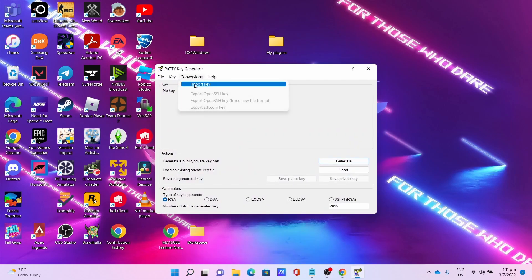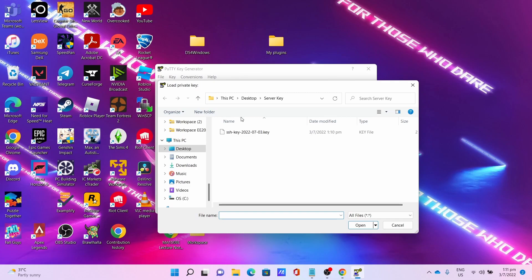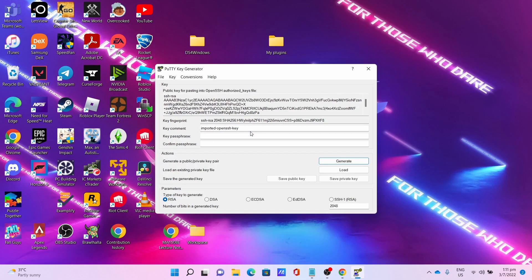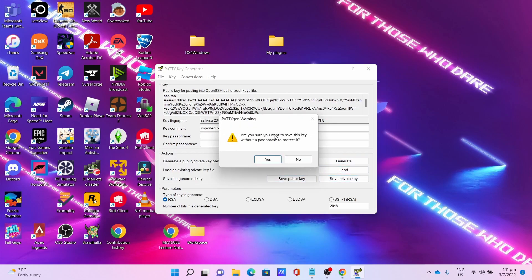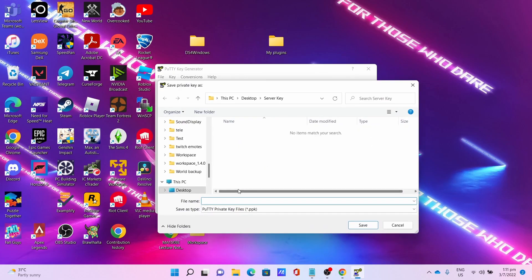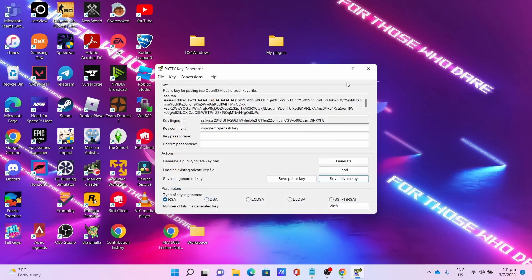Close the Server Key folder. Then I'll be using PuTTYgen to convert my key. Go to Conversions, Import Key, navigate to the Server Key directory. Click on Save Private Key. It will warn you that you are saving the key without a passphrase. Press yes, name your key. I'll name it Minecraft Test, click Save, close PuTTYgen.